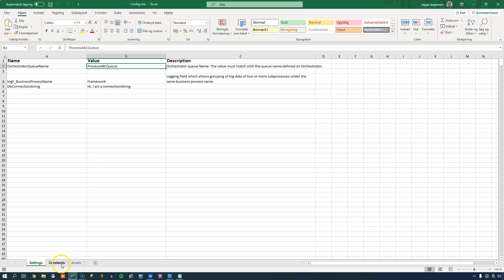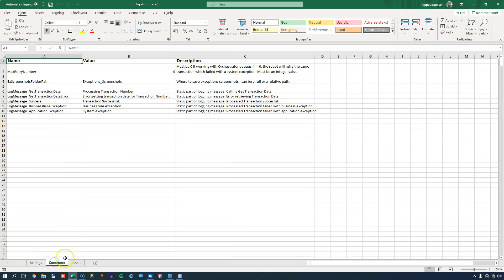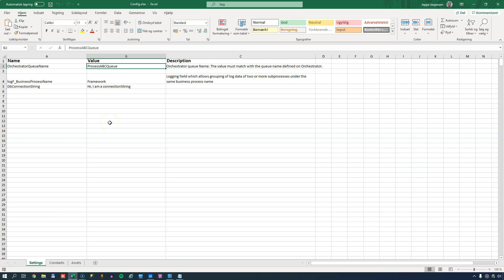Each sheet contains a name-value pair with the name of the setting in the first column and the value in the second column. So when do you use the Settings sheet, the Constants sheet, or the Assets sheet? As a rule of thumb, the Assets sheet is for settings that do not change across multiple automations - for example, a connection string for a central database server used in many projects. The Constants sheet is for settings that do not change across deployments of this automation, such as moving from development to test to staging to production.